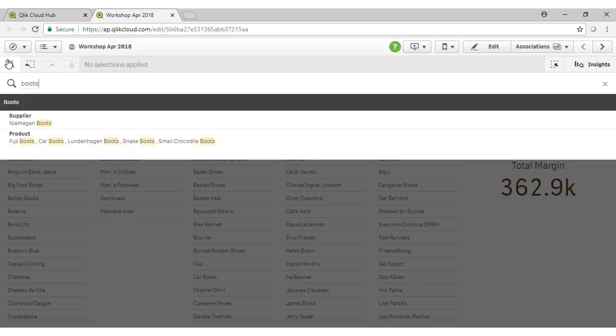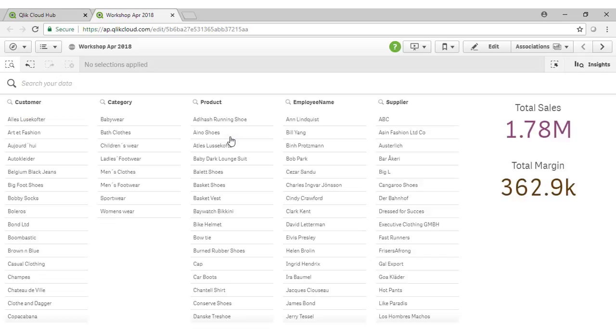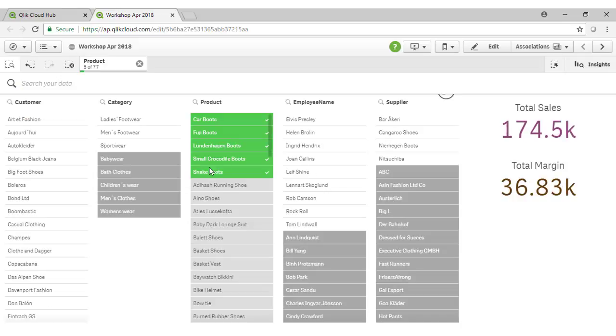And instantly Qlik finds all possible values across the entire data model which have the text boots in them. We can see we have a supplier whose name is Niemegen boots. And we also have a range of different products here that mention boots. Let's select all of those products.